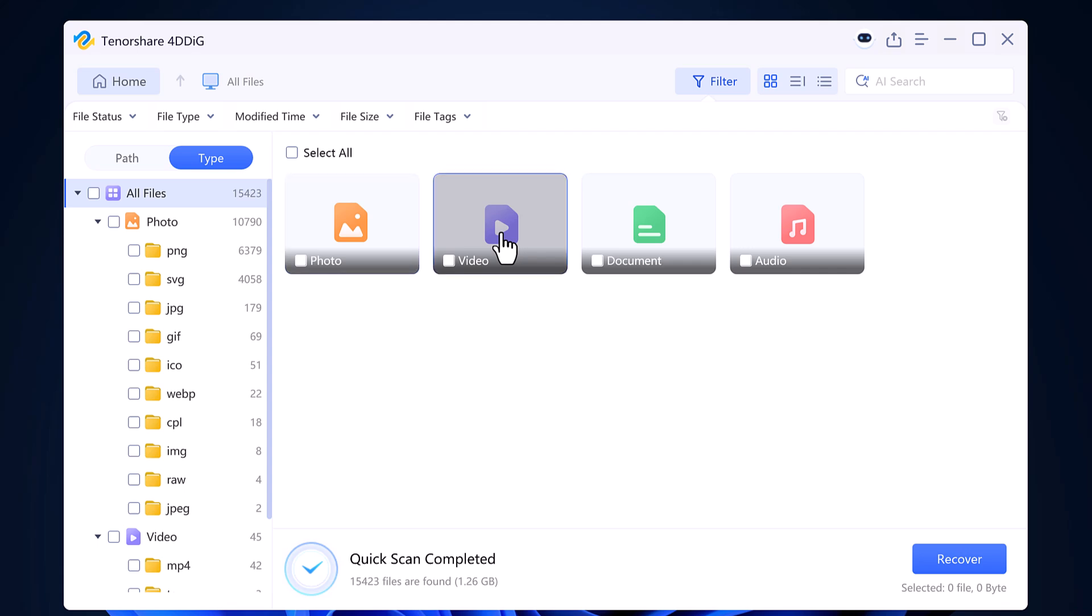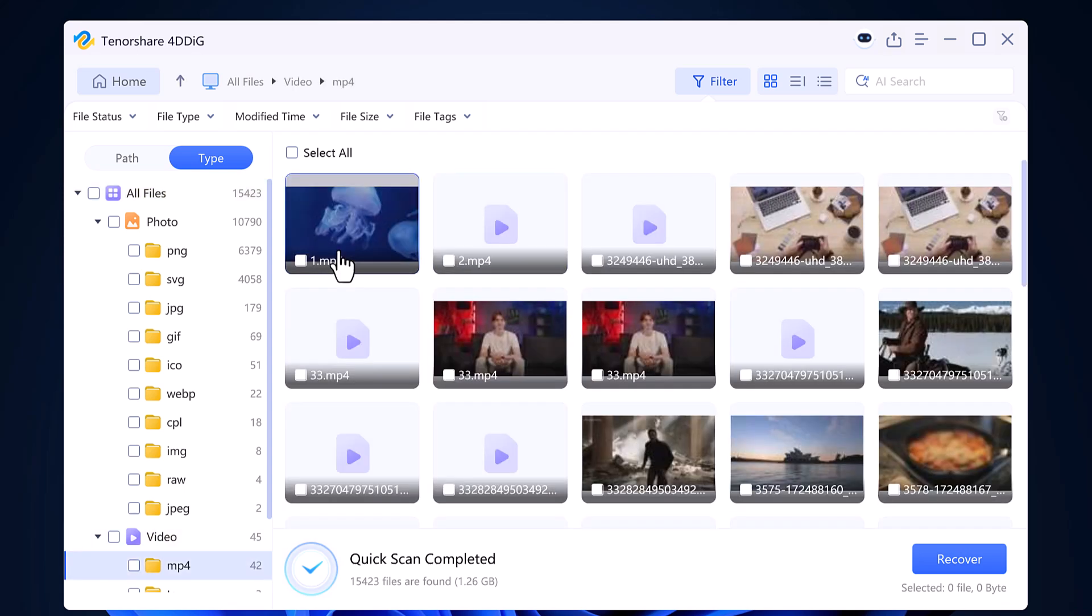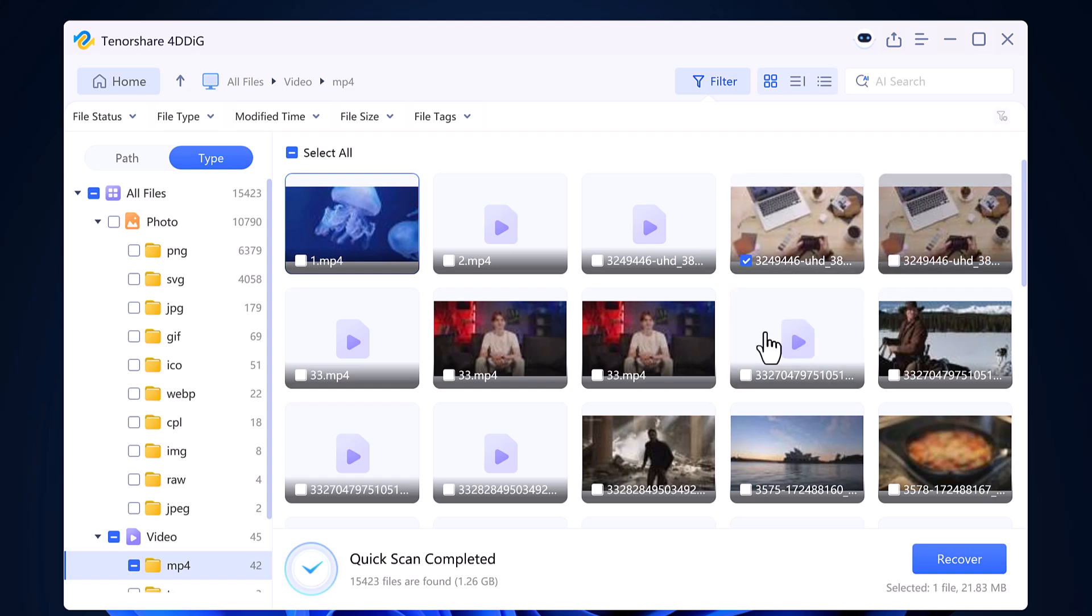For example, I will click on the video folder and as you can see all my deleted videos are displayed here.